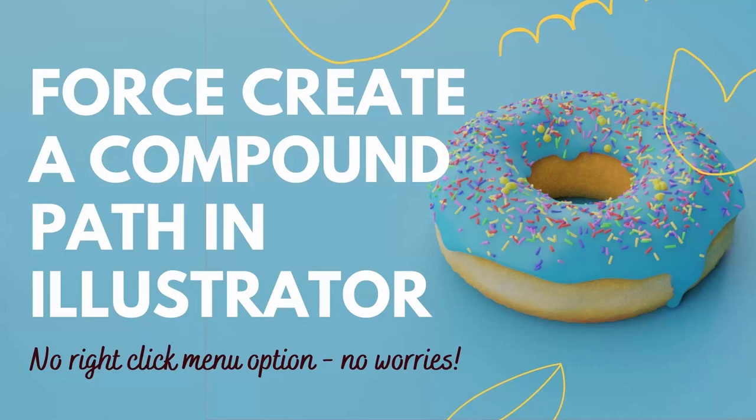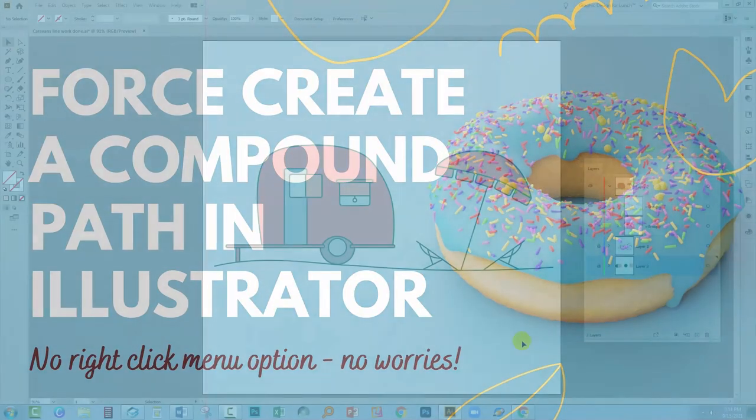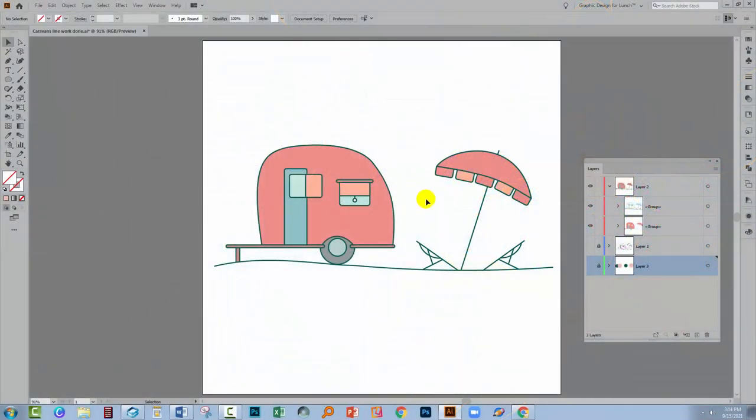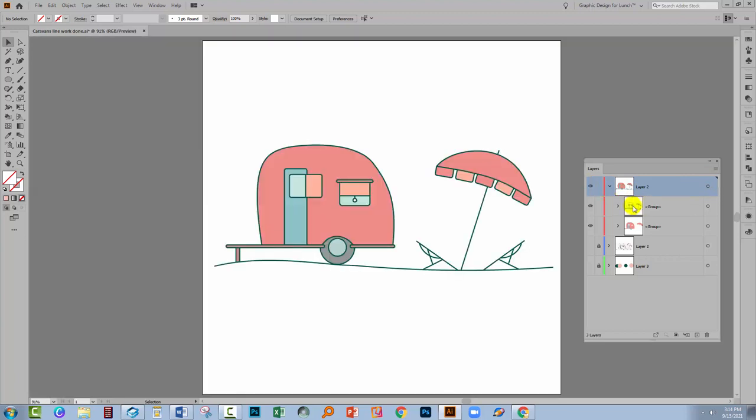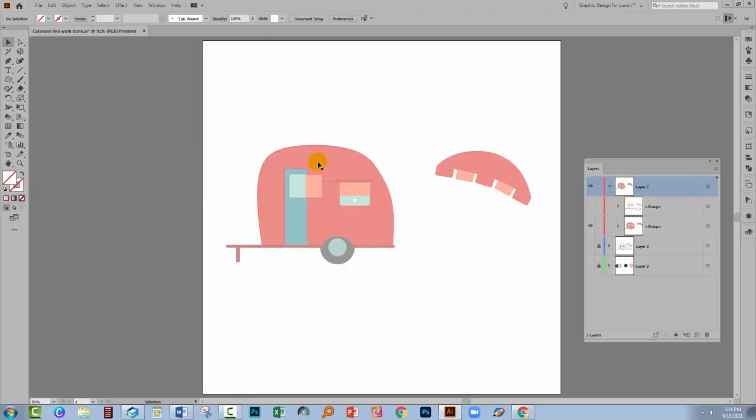Hello and welcome to this video tutorial. Today we're looking at a problem that you might confront when you're trying to make compound paths in Illustrator. What I have here is an image that I'm preparing as a stock image.